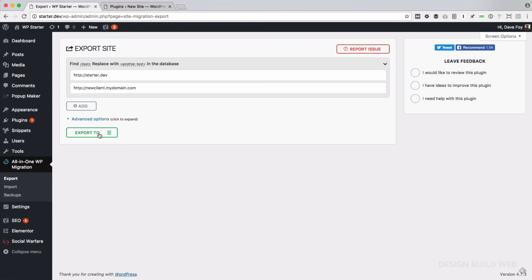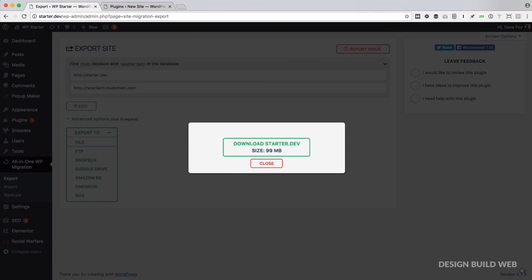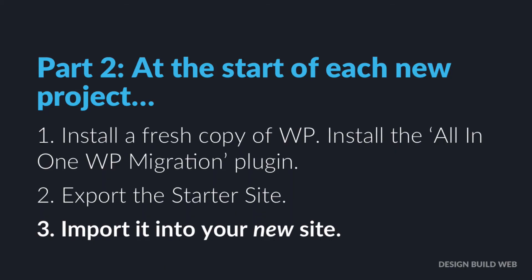Next thing, click Export To and File. Just wait for it to do its thing. Then click the green Download button. This now downloads a file to your computer. It'll be named after your starter URL.